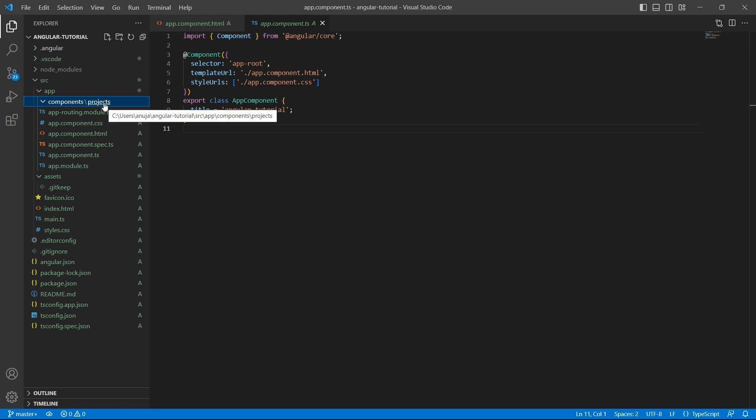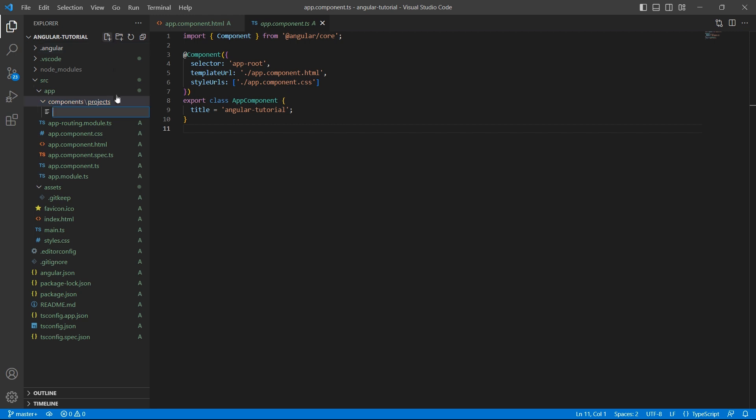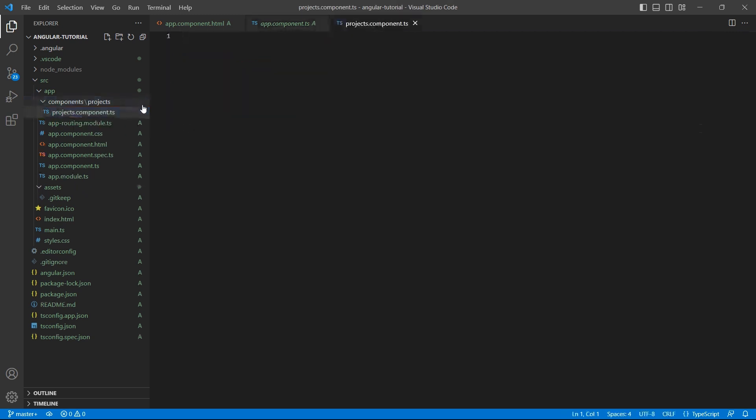Every component will have a TypeScript file. Let's create one. The naming convention is your desired component name .component.ts, just like how we see the app component. So I'll create a file with name projects.component.ts.